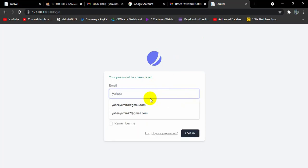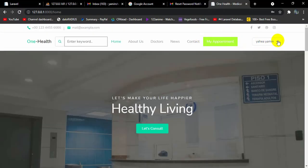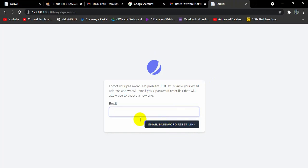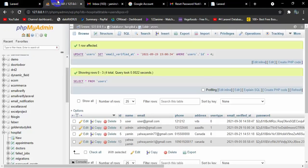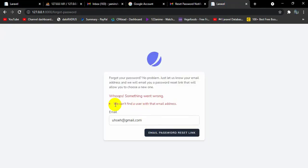Now we can log in using that new password. You can see we are able to successfully log in. One more thing — if you click Forgot Password and enter a random email address that does not exist in the database and click Email Password Reset Link, it will show a message that it cannot find a user with that email address. If you check the database, that email is not there — it gives that message for security reasons.